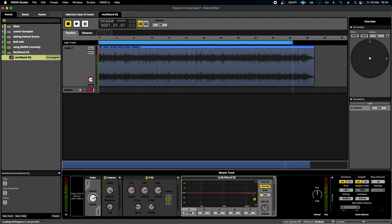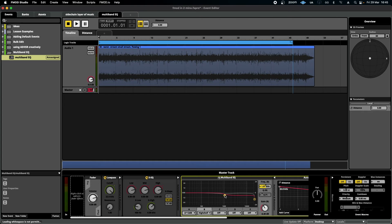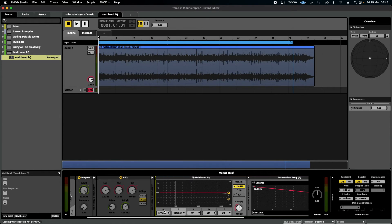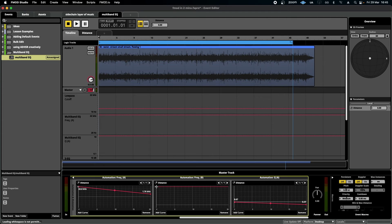This is already sounding a little bit more natural. In combination, this is a really great technique to use. I'm going to add a high shelf as well, which as it sounds just lowers or raises the shelf of the EQ. I'm going to set it to its neutral position, then select B, right-click on the frequency, and add automation. I'll go down here and add a curve for the distance parameter, putting two points — one at zero and the other at 20.